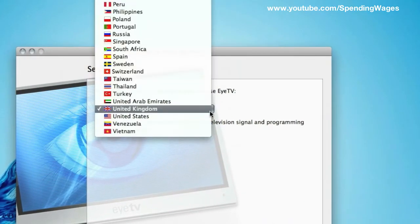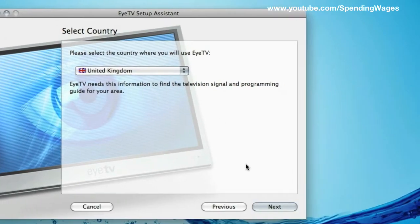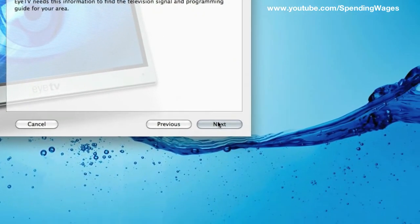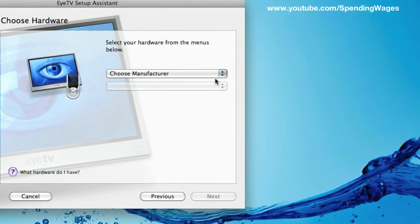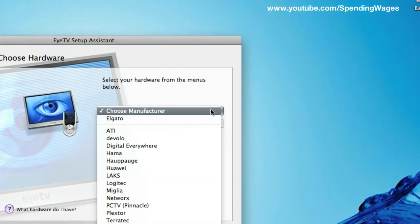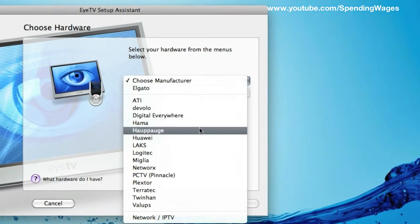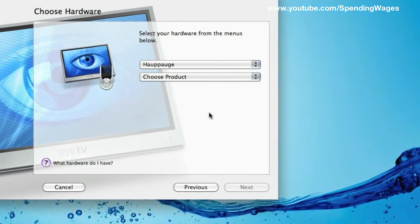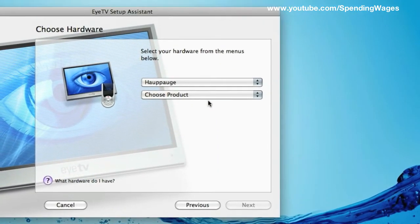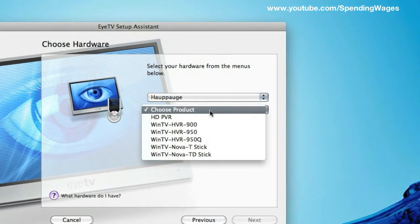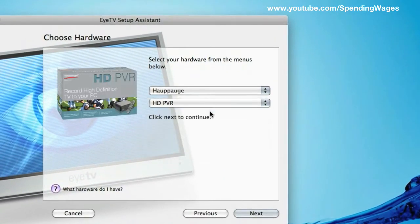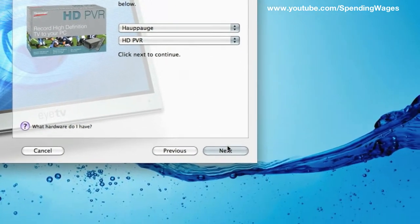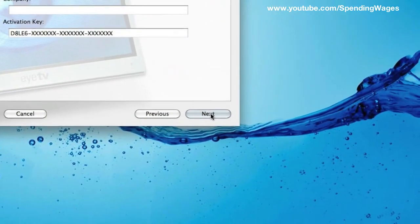And then you want to select your country. I am in the UK so I will go with the UK. Choose the manufacturer. I am going to go down to Hauppauge and then HD PVR and hit next.